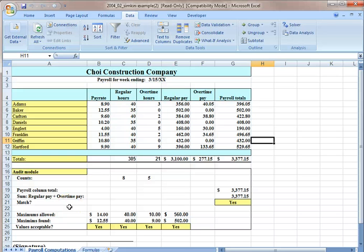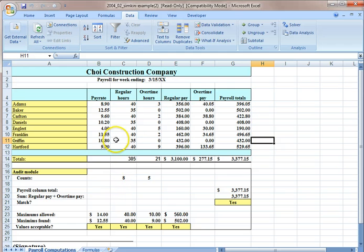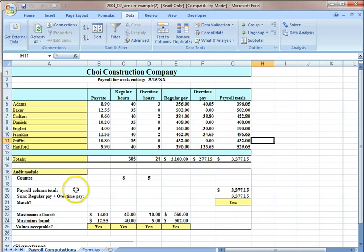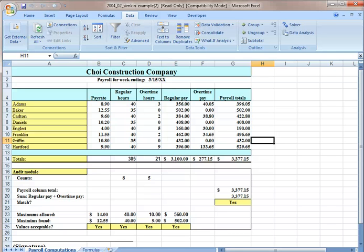And also the data validation using the tracing of dependents and tracing of precedents. And also how to use data validation. We hope you enjoy and are able to use this in the future. Aloha.